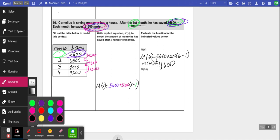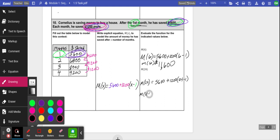Now, how much money does he have after 24 months? For m(24): it's still 5600 plus 1200 times (24 - 1), which is 1200 times 23 months — because the first month was already the $5,600 starting amount, so he's adding $1,200 for 23 additional months. You'd want to type that into a calculator. It's going to be a lot of money — good for him, hope he buys that house soon! Alright, thanks guys, bye.